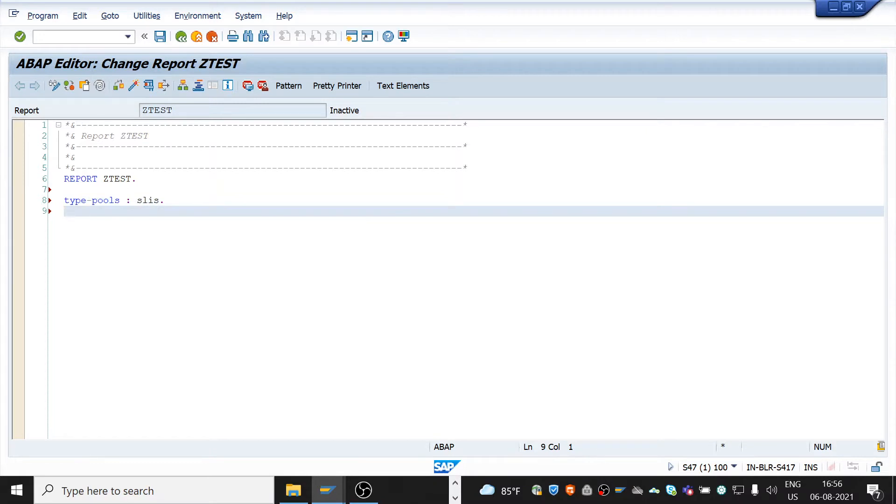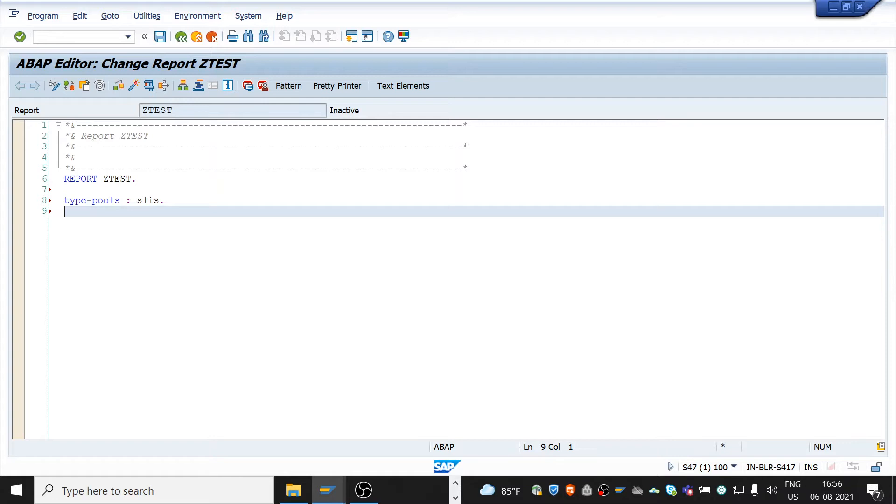Now, we need to define the declaration part in this report. And here in this program, I will go with the example MARA table. Create an internal table for MARA and also create an internal table and work area for MARA table and for the field catalog.